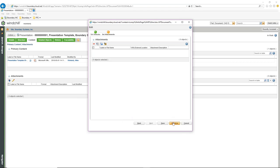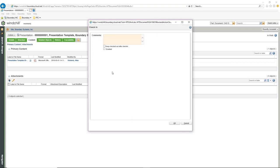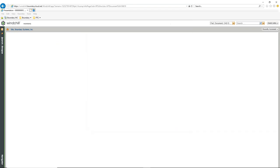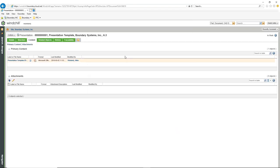I don't have an attachment, so I'm going to go ahead and check this in. Here I have the options of keeping it checked out after check-in and enabling it to allow me to use the actual template. Now when I go through and create a presentation, I'll start with that particular documentation.